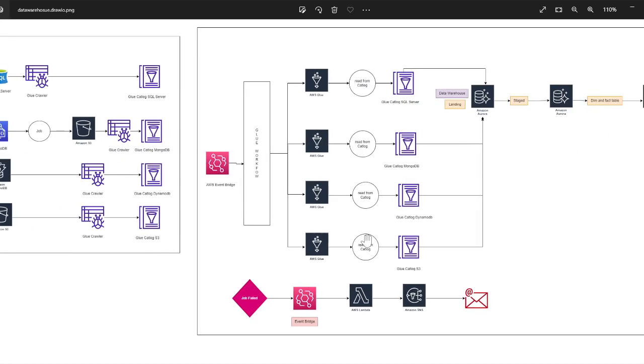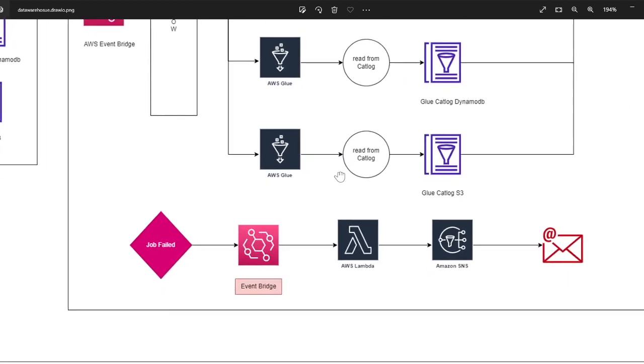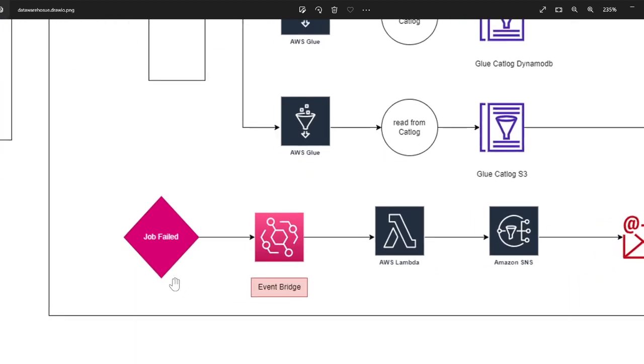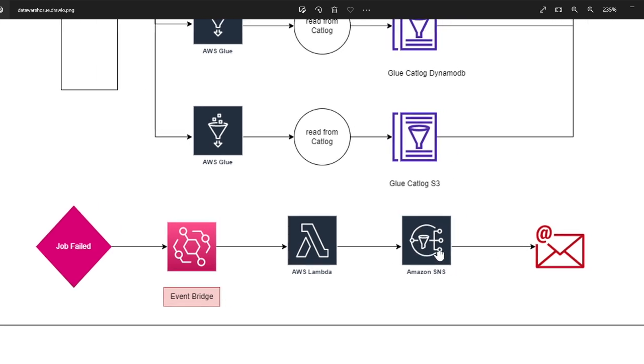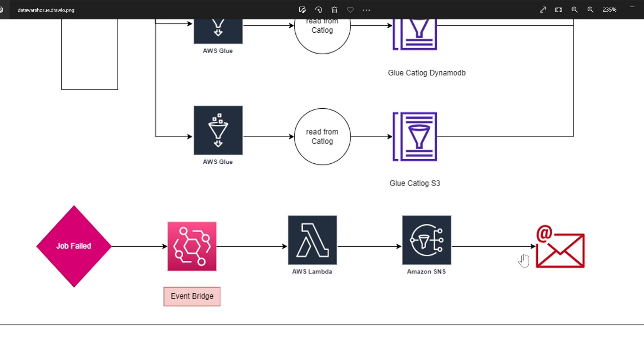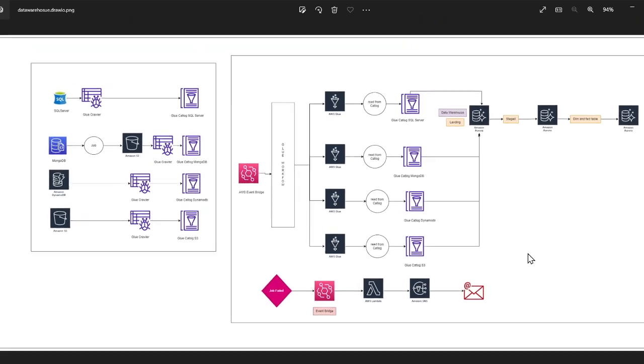So again, we have an architecture as well for failed jobs. Anytime a job fails, we essentially, the event will go to the EventBridge. From there it goes to a Lambda function. From Lambda we'll essentially broadcast that message to an SNS topic and whoever is subscribed will receive that email alert.